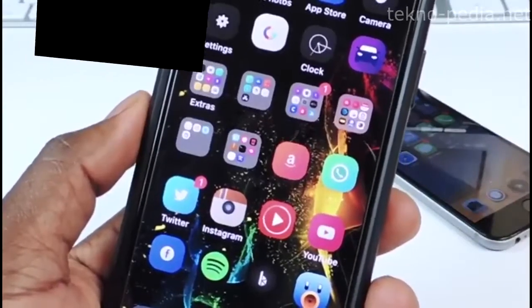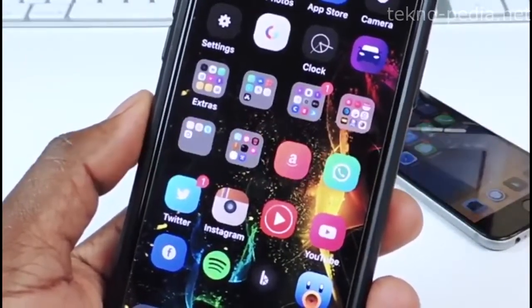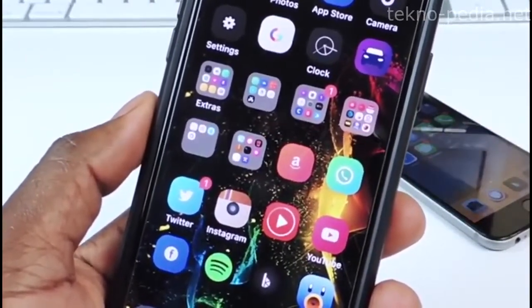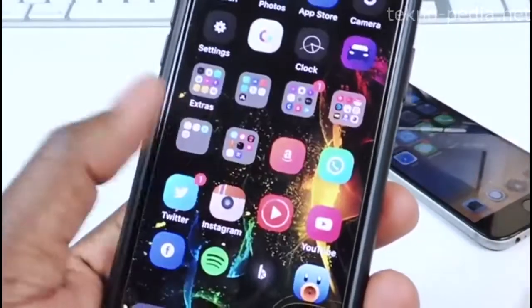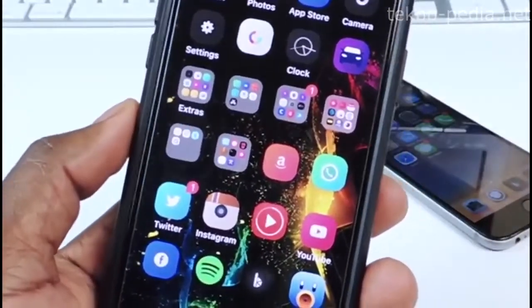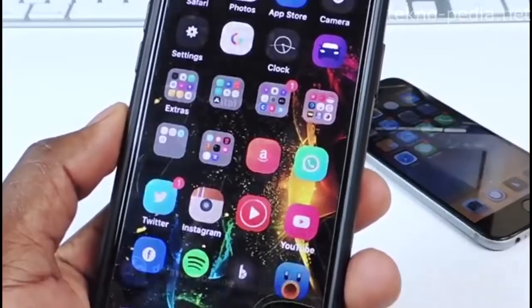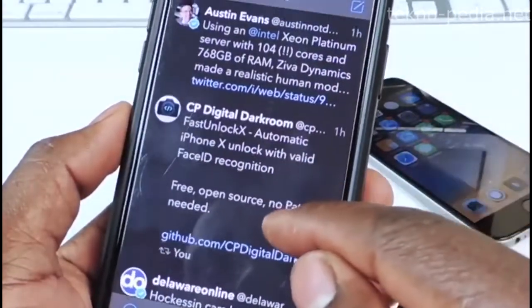This tweak is called FastUnlock and it basically lets you unlock your phone without the whole swiping up. It just unlocks as soon as you look at it. So let's go to Twitter.